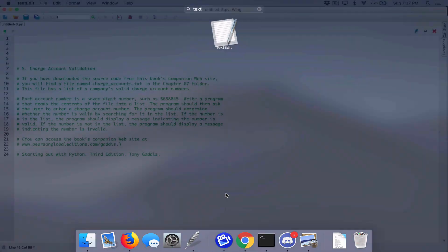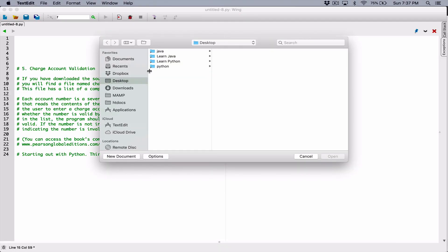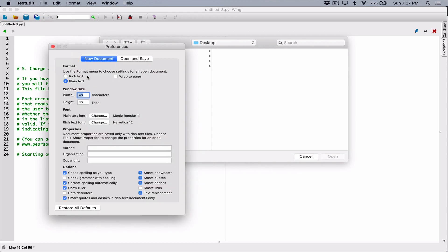I'm going to use TextEdit. If you're on Mac, you can use TextEdit. Just make sure that your preferences are set to plain text, not rich text. Because rich text will have extra formatting behind your text, and sometimes it's hard to manipulate — read and write stuff to it. It can be confusing because you don't see the background stuff. So set it to plain text.